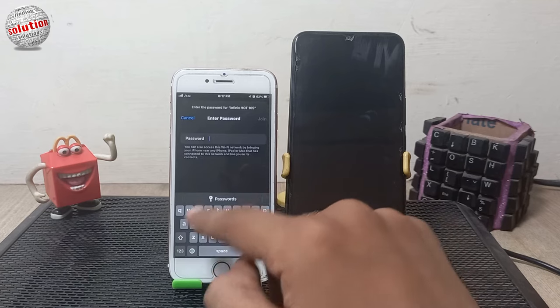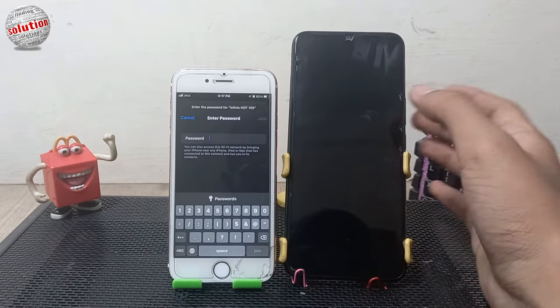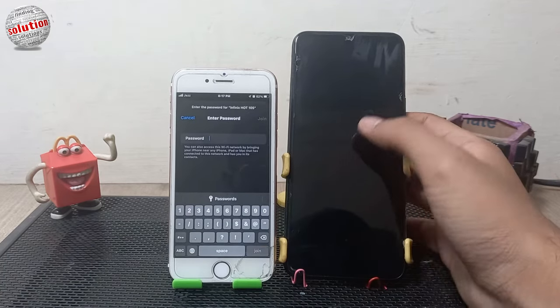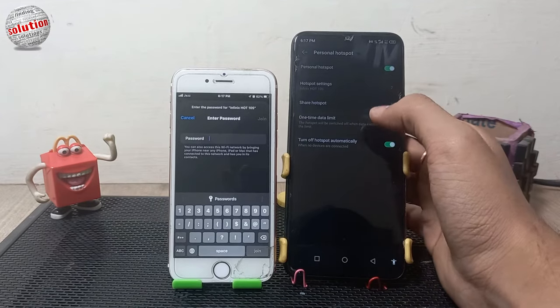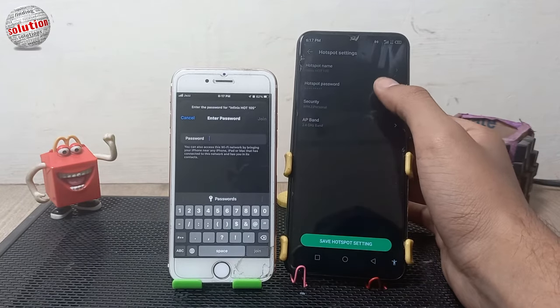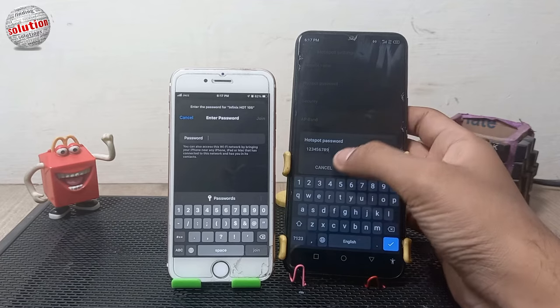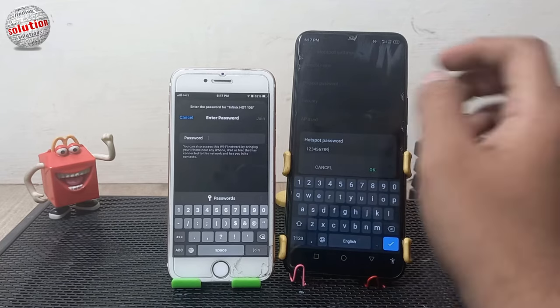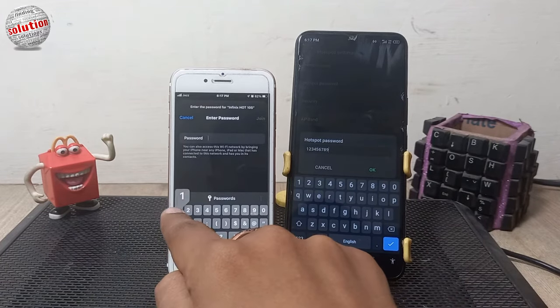Now enter the password here. To see the password, click on hotspot settings and check the hotspot password. Then insert the password on your iPhone device.